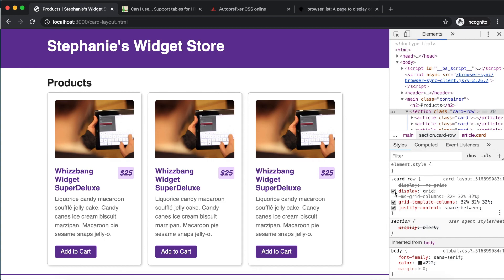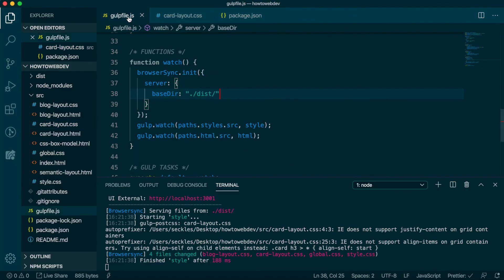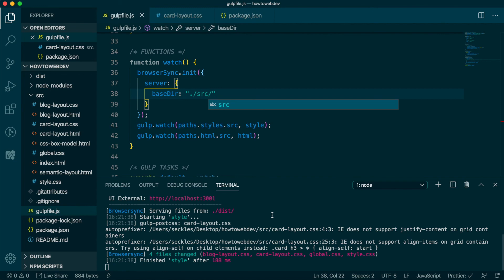We can revert the change we made in gulpfile.js to serve from source again. Now you can continue to write your CSS as we've learned. And if Autoprefixer recognizes a property needs prefixed, it will automatically do it for you.